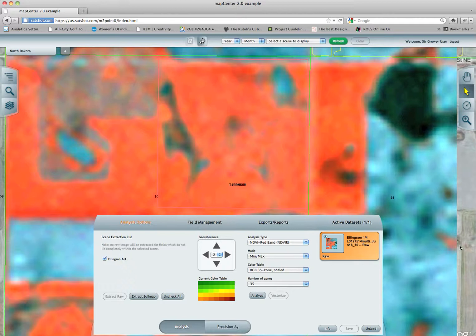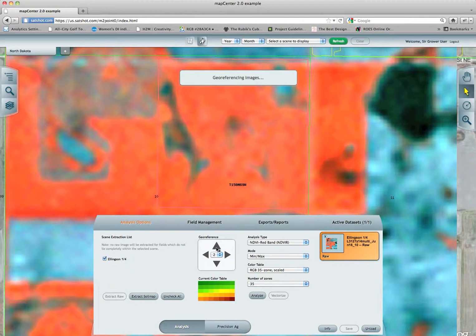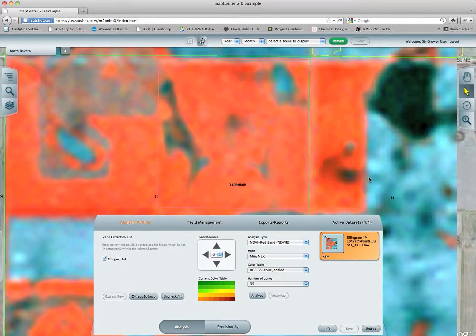We can also go ahead and clear out that original scene — we don't need it, we have the raw data to work with. As you can see, that scene has gone away and now we only have the raw image. This field's scene looks a little too far south, so I'm going to move it up a couple of pixels — and you'll see that the blue boundary gets closer to the field.